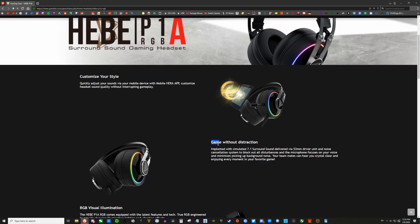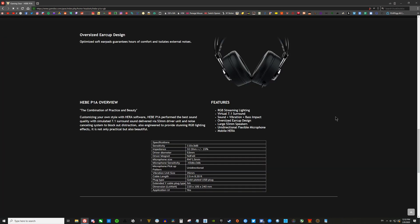Moving over to the technical side, the Hebe P1A has 53 millimeter neodymium drivers. They have a super bassy sound to them as well. It has a sensitivity of 110 decibels and impedance of 32 ohms at either plus or minus 15 percent, a mic sensitivity of negative 43 decibels to 3 decibels, 35 millimeter vibration units, and a 2.5 meter or 8.2 feet long gold-plated braided USB cable.